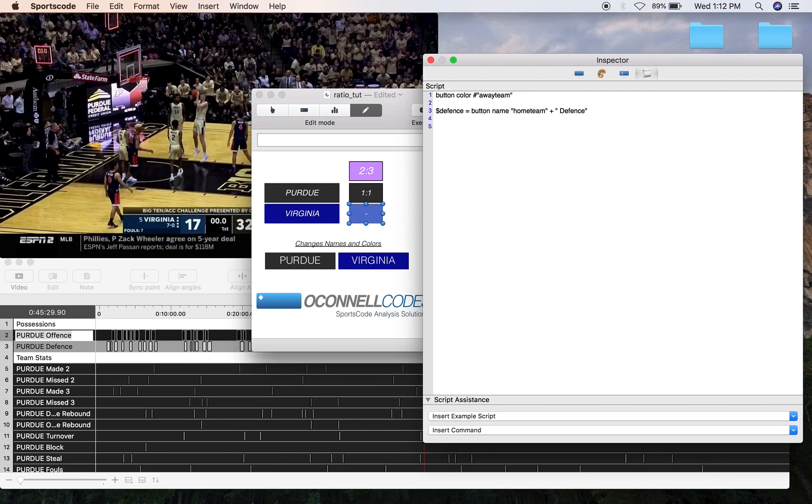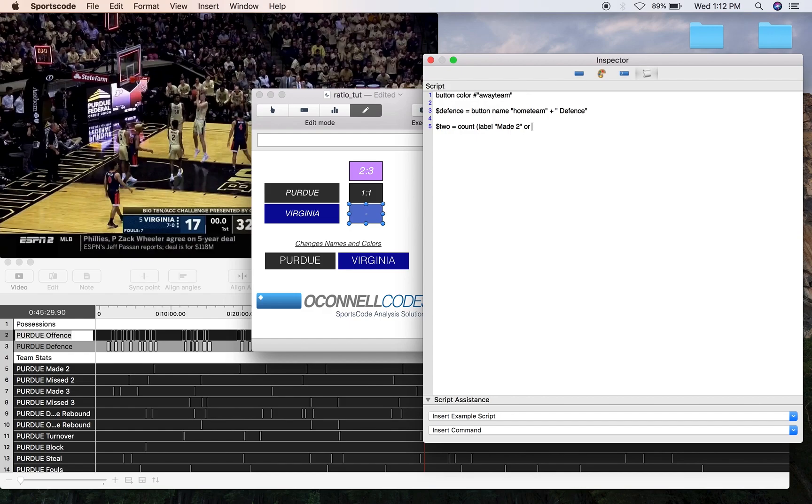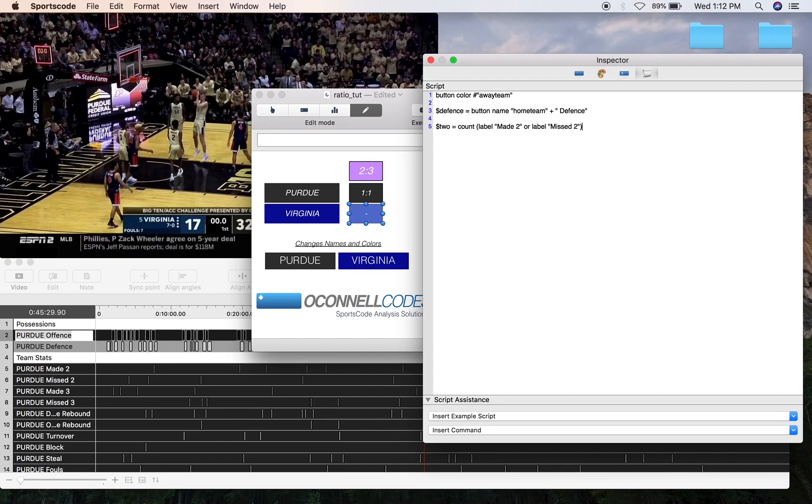So first what we're going to have to do is get our two-point shot, so I'm just going to call it 2, equals count label. So I'm just going to put count label made 2 or label missed 2. It's important to have that word label in there before the quotation marks, because then it's going to identify every missed 2 in an instance, and that includes if you have two missed shots in one instance. And I'm just going to close that bracket and go where row equals defense, because we're doing it for the other team.